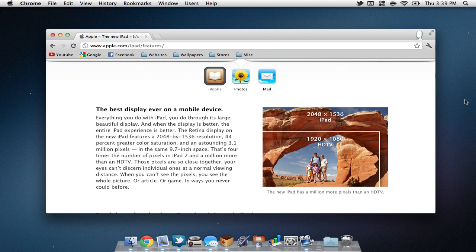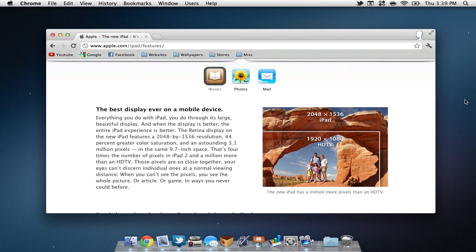The new iPad features a 2048x1536 resolution, with 44% greater color saturation, and an outstanding 3.1 million pixels. This is better than all HDTVs.